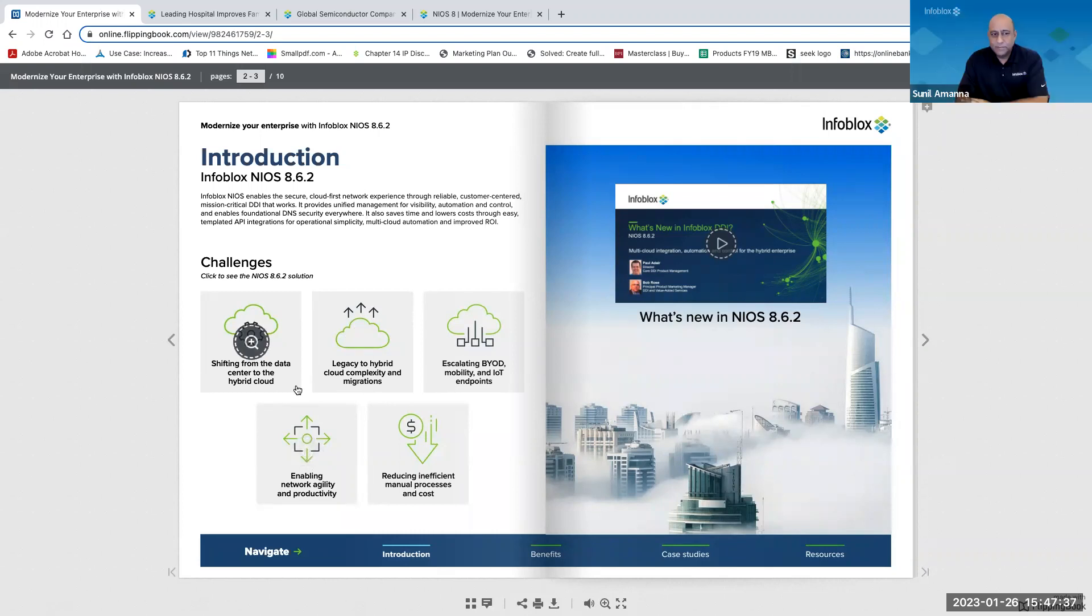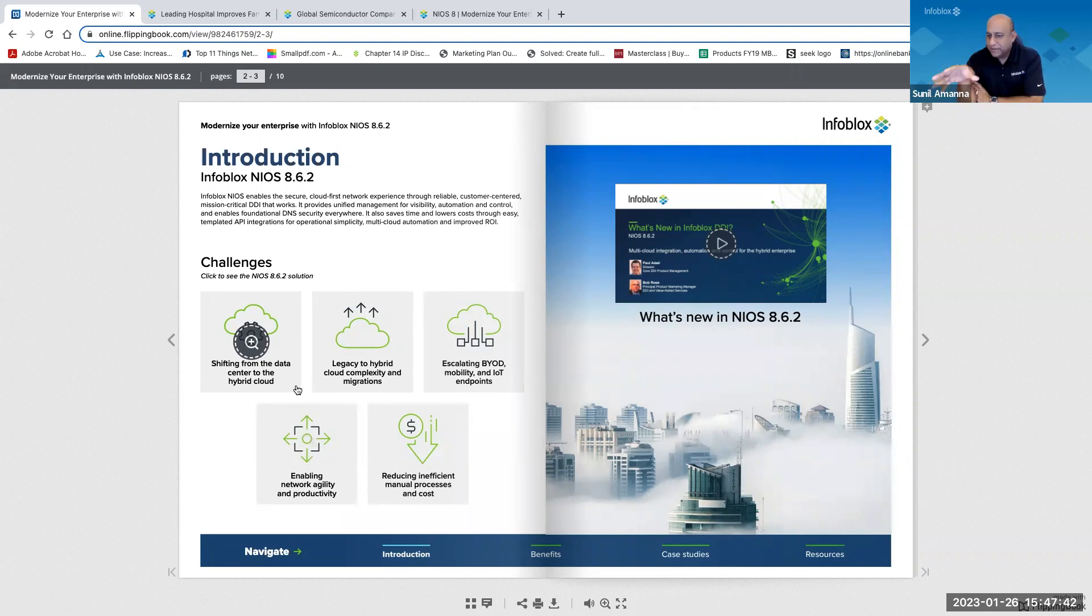Sounds good, Bob. So I see the what's new video over to the right. I don't want you to play the video, but can you talk to what's in that video?